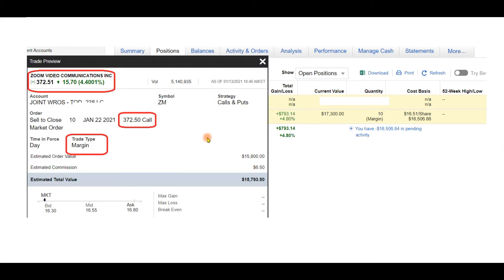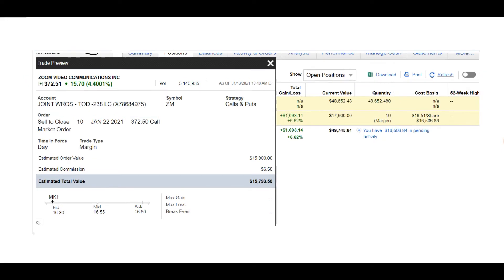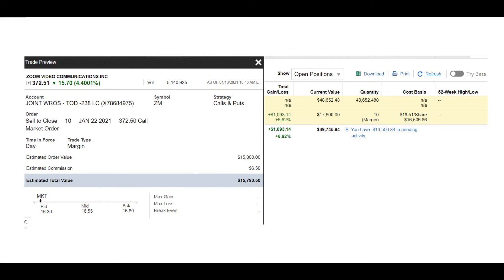As we check now, the option has gained value — it's $793 up, so we're making some money. The option that we bought cost $16,000. It's a margin trade. The stock is moving even higher, now at $375. The price is much higher and the indicators are still wide open.